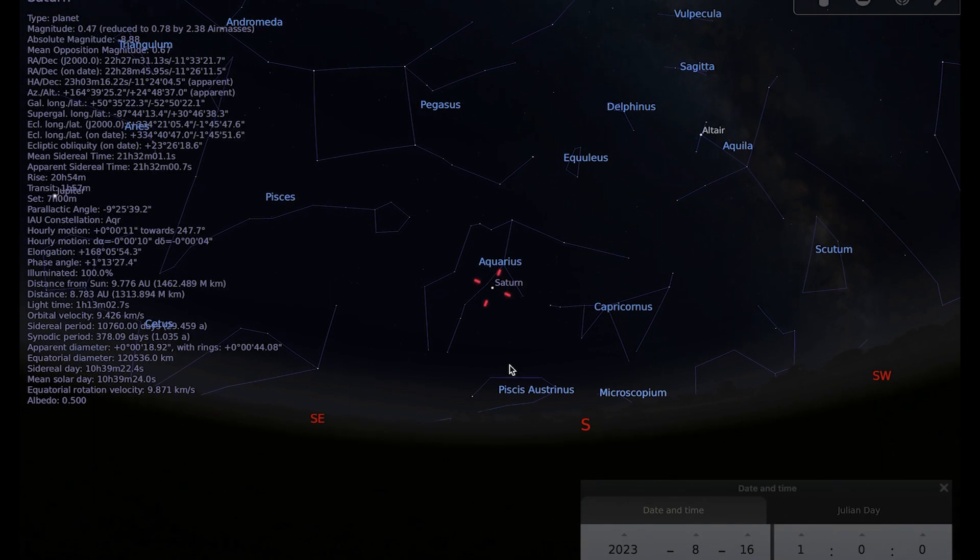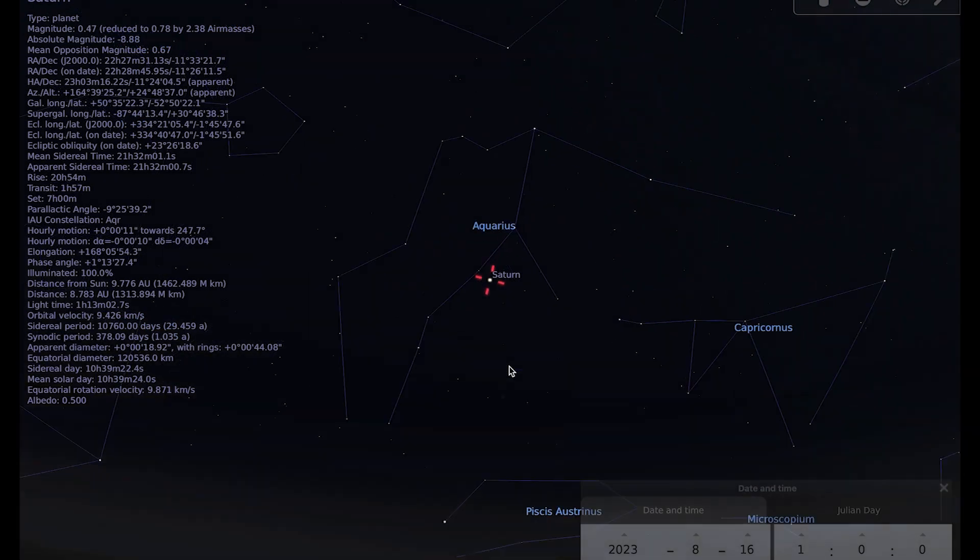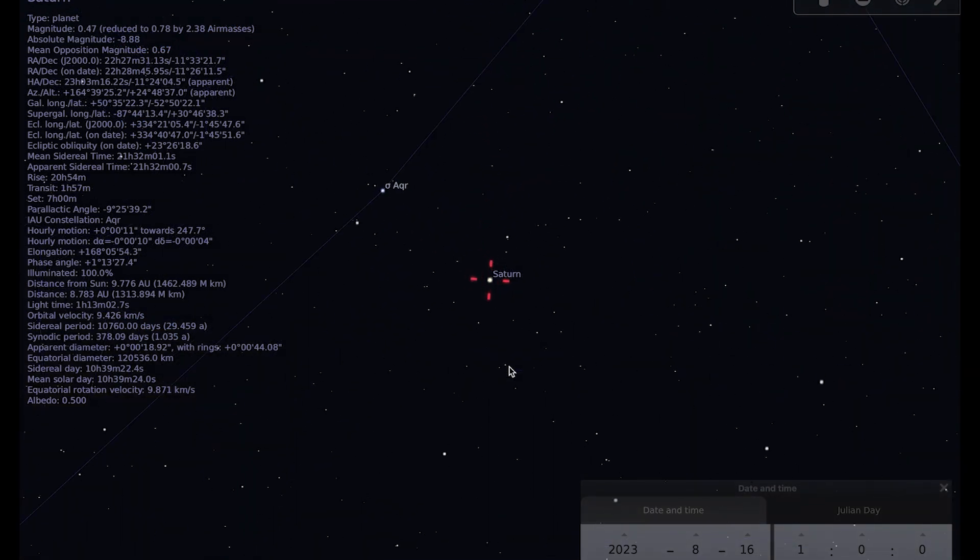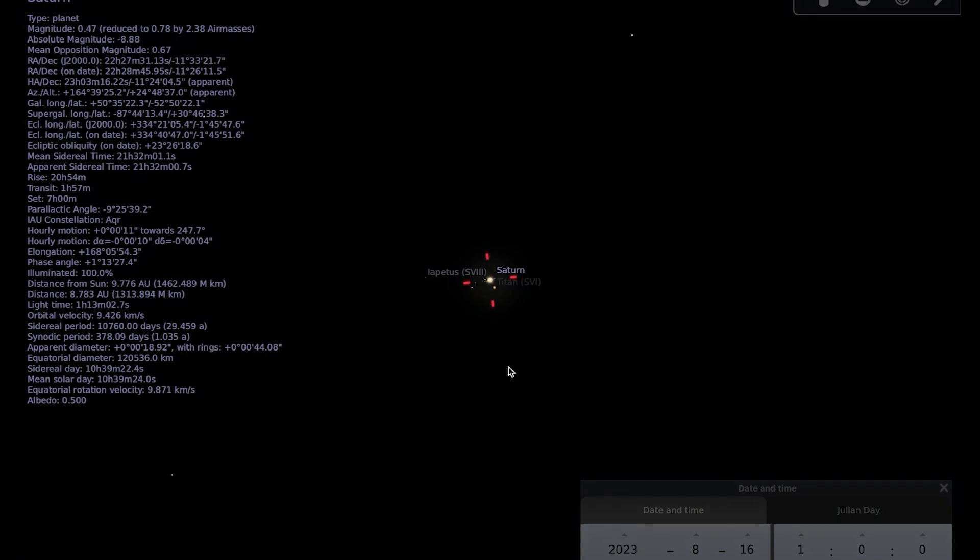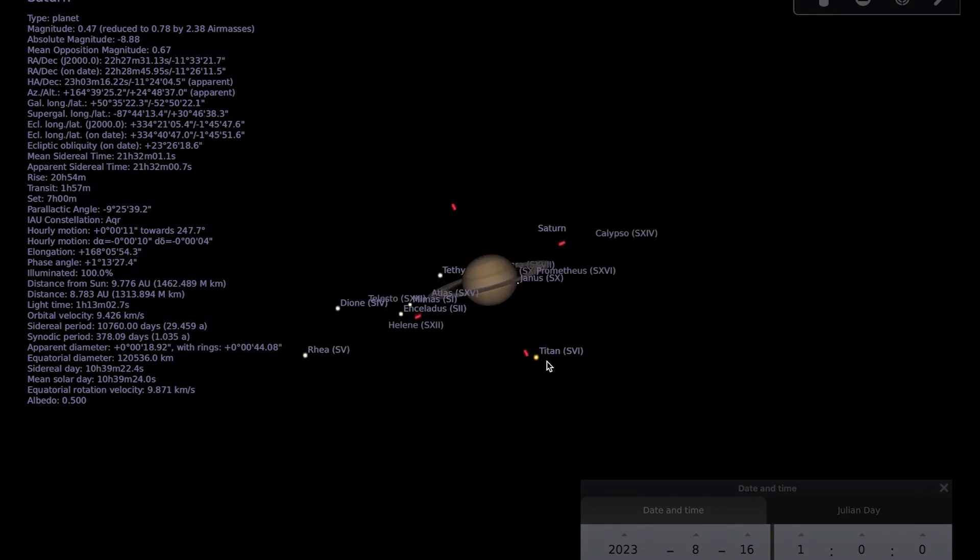And if you were to observe with a telescope you should be able to see Saturn's rings, you should be able to see Saturn's bright moon Titan.